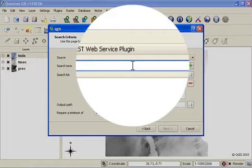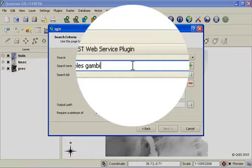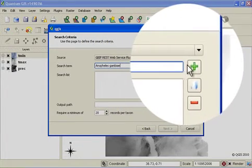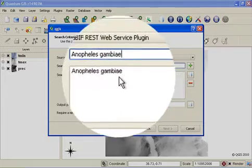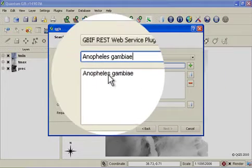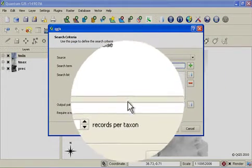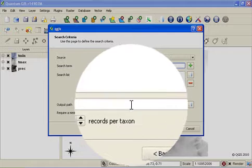So I'm going to add in Anopheles Gambiae. And then as you type each one, you just click on this plus icon and it will add it to the search list. You also need to specify where the output data should be placed onto your hard drive.